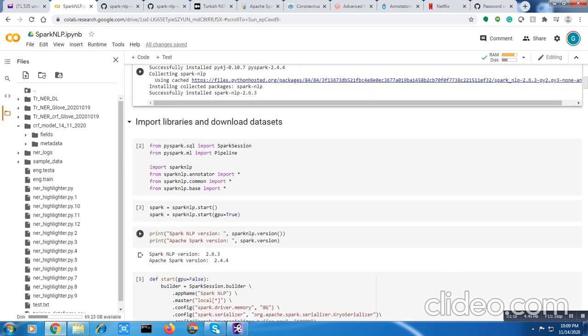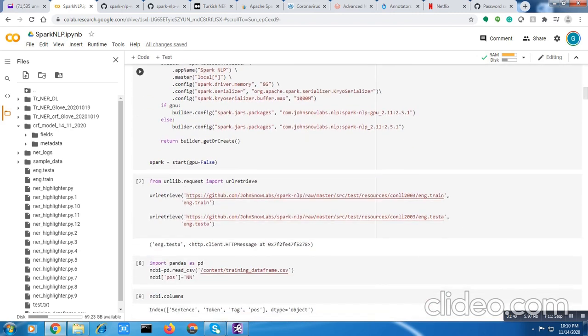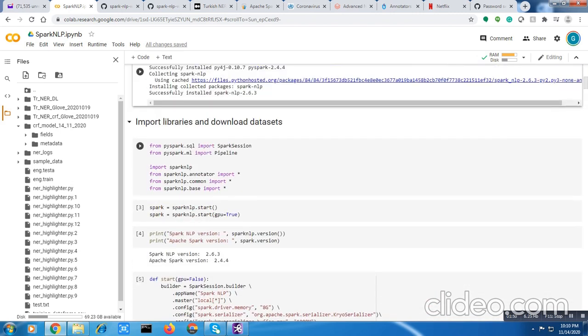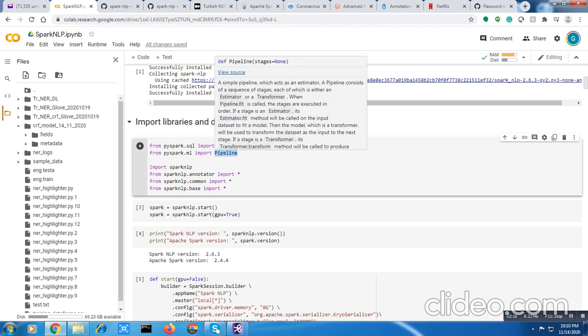I am importing the PySpark packages here. Since it runs in a distributed fashion, the training and prediction is going to be much faster. You can also do batch processing. I have used Jupyter Notebook but you can install this in your Spark cluster and use this pipeline to build your own model.